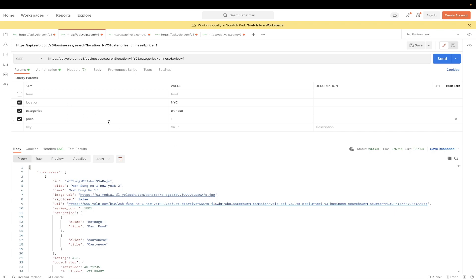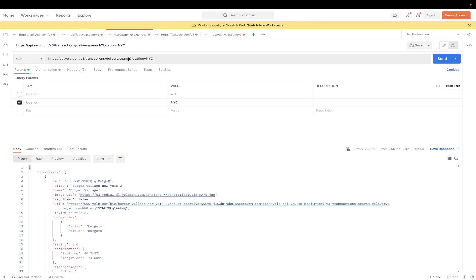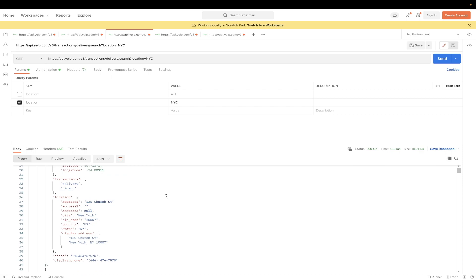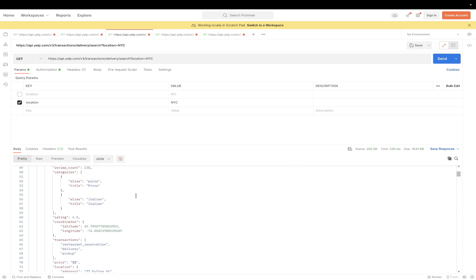For the next API example, I will be showing you how to display restaurants that offer delivery as an option. Just copy the URL that I have here and make sure the location is the city that you want to search for. And then just hit Send. Here we can see this is a list of all restaurants in New York City that do delivery as an option.